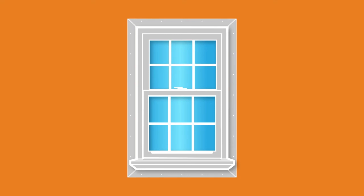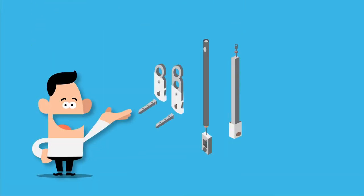There are lots of moving parts to windows that help improve their functionality. The balance system, for example, is what allows the sash in a hung window to operate and stay in place. There are three main types of balance systems.